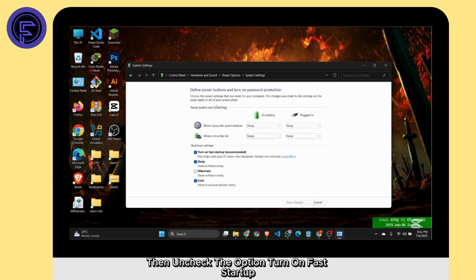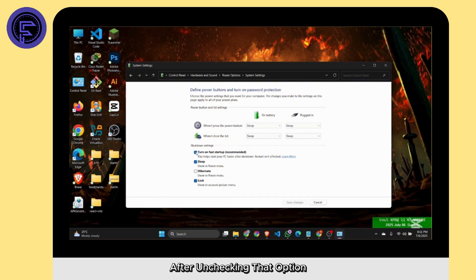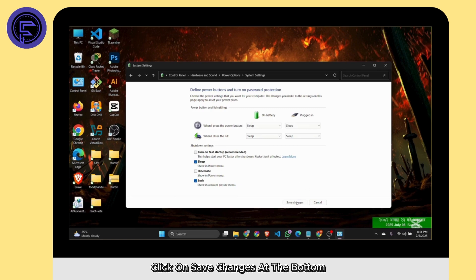Then uncheck the option 'Turn on fast startup.' After unchecking that option, click on Save Changes at the bottom.